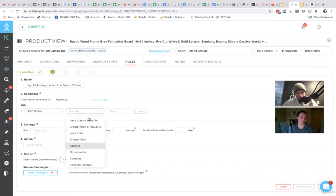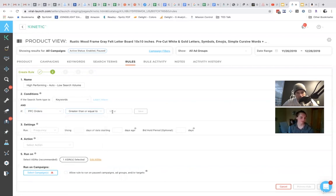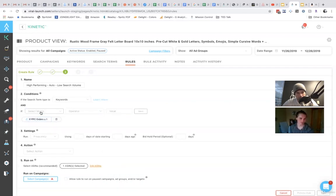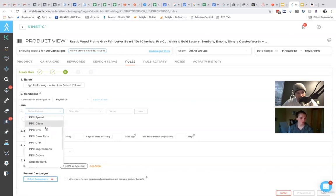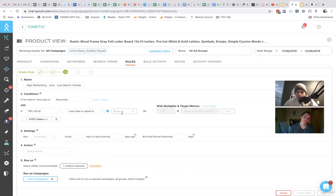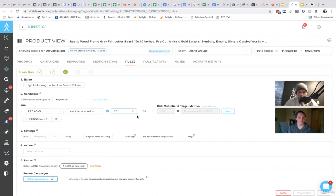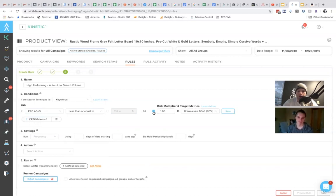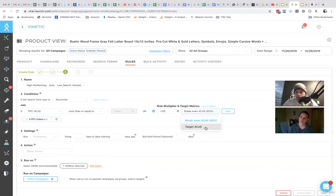And it is the ACoS, you could say is less than or equal to, let's just say 20% or whatever, whatever goal you have in place. You can set goals on a campaign, or you could do breakeven for the ASIN.